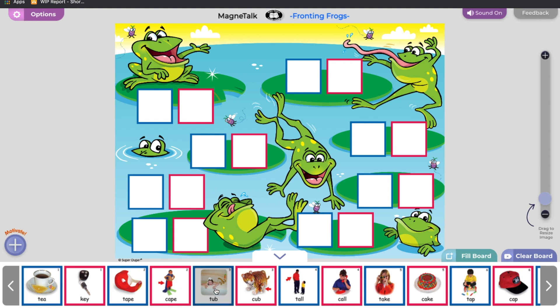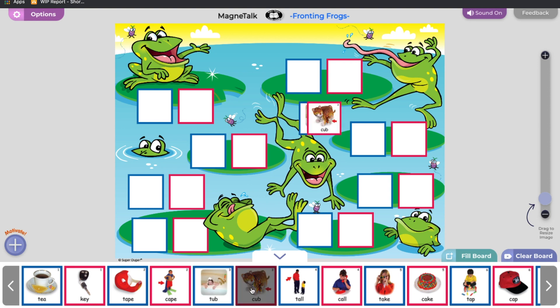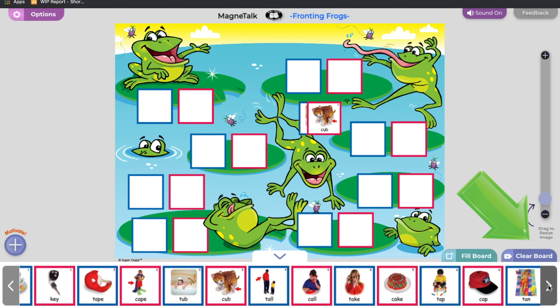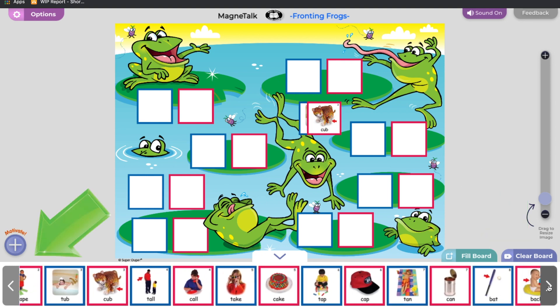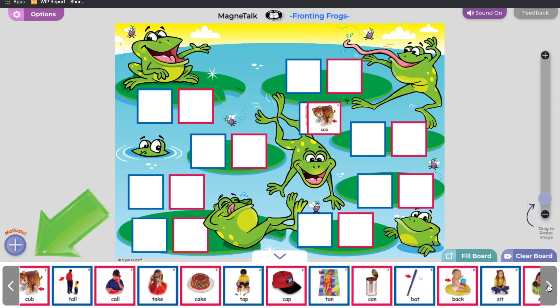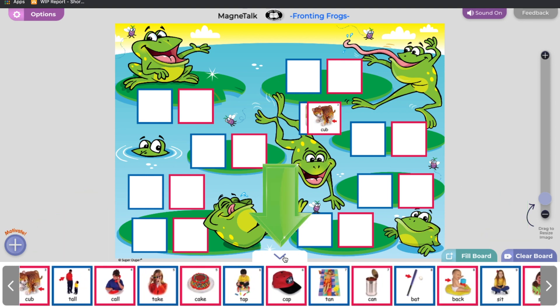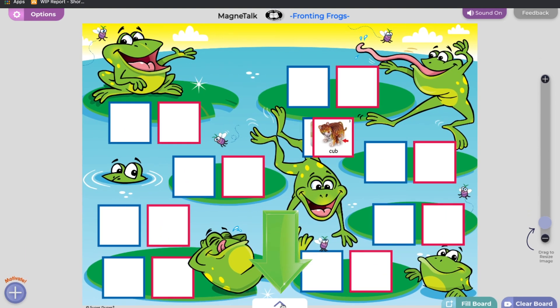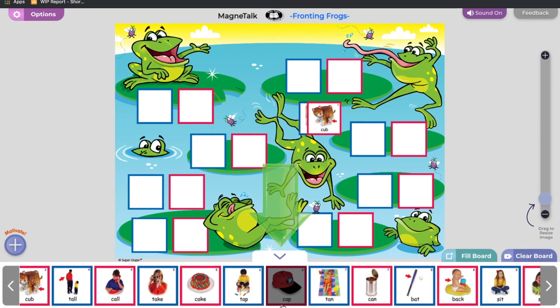Click a tile in the bottom scroll to start. Pairs are displayed together. Drag or click the arrows on the right and left to move through the scroll bar. Click the arrow in the center to hide or display the scroll bar.